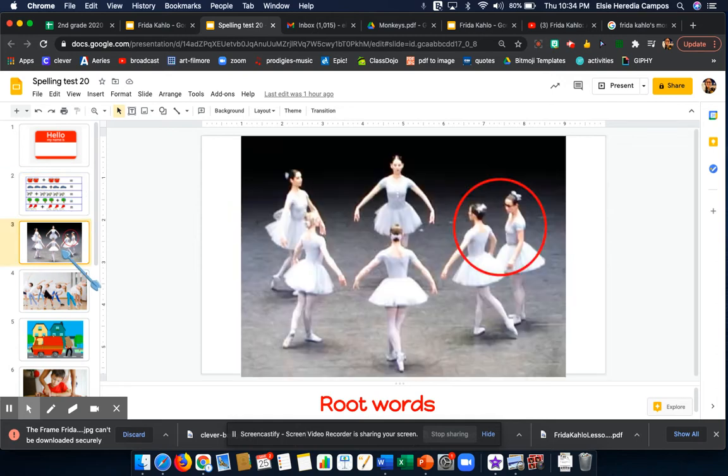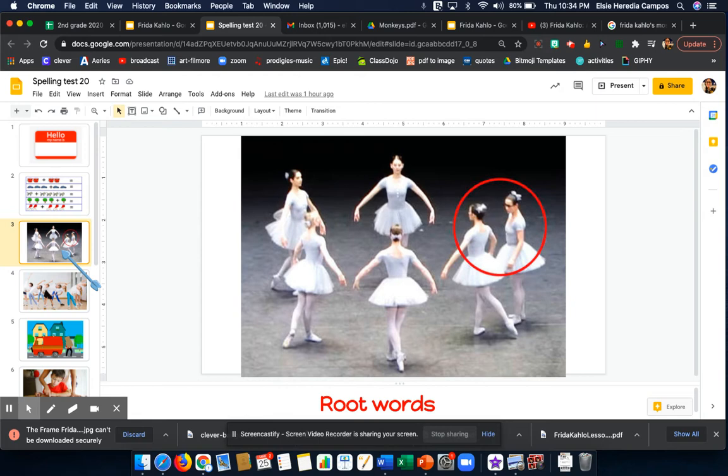Word number 2. Forgot. The ballerina forgot the next move. Forgot.